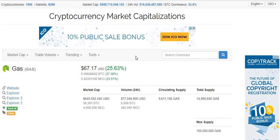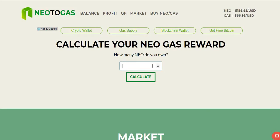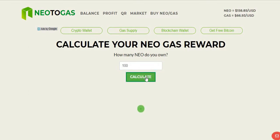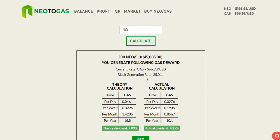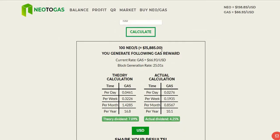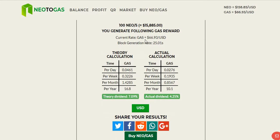You could play it either way — you could invest in gas if you wanted to, or you could invest in NEO. But the point is you get gas for free just by holding the NEO. I did a search for the NEO to gas calculator. Let's say you own 100 NEO. Putting in calculate — you can see that currently 100 NEO would cost you $15,855, and the current rate of gas is $66.93.